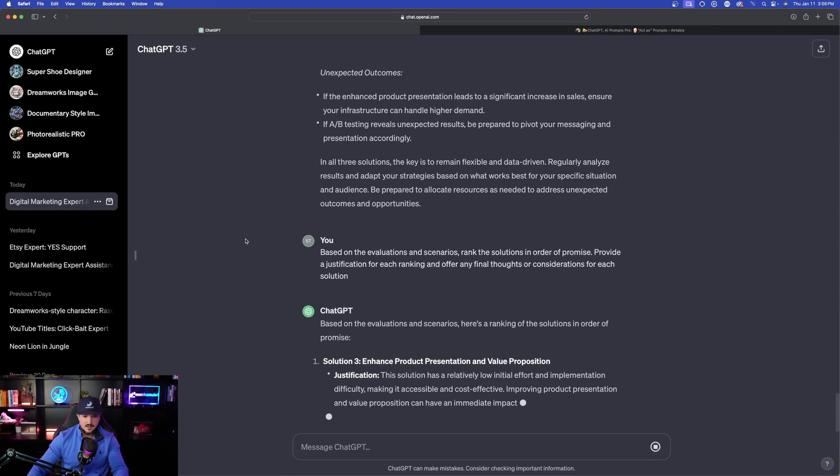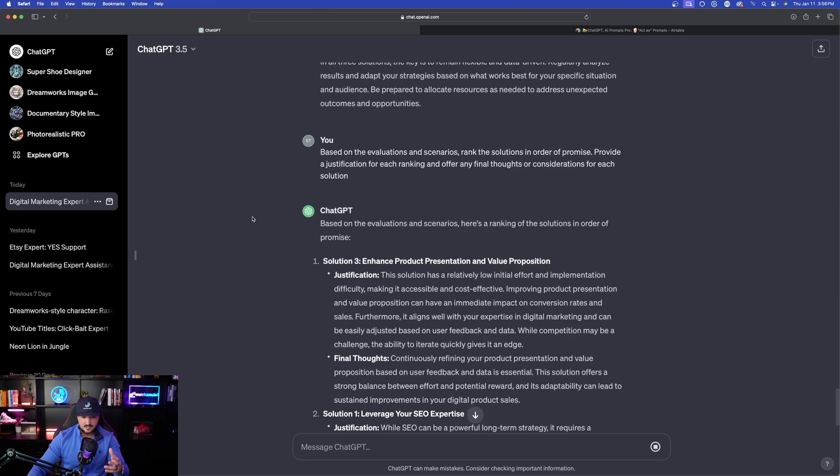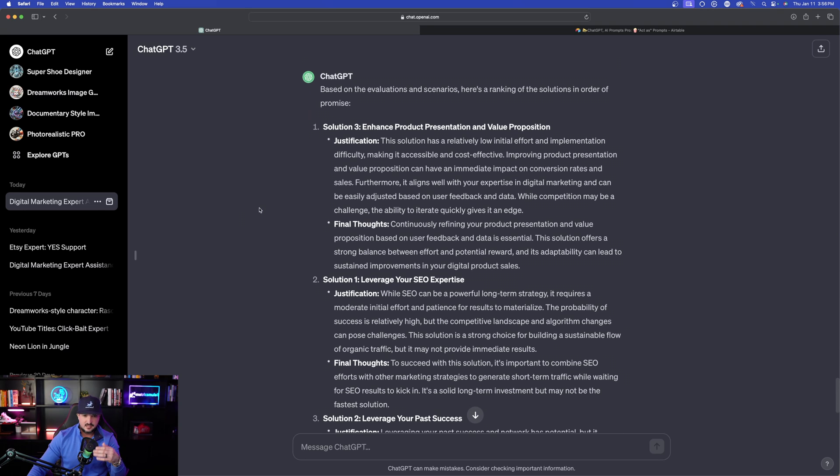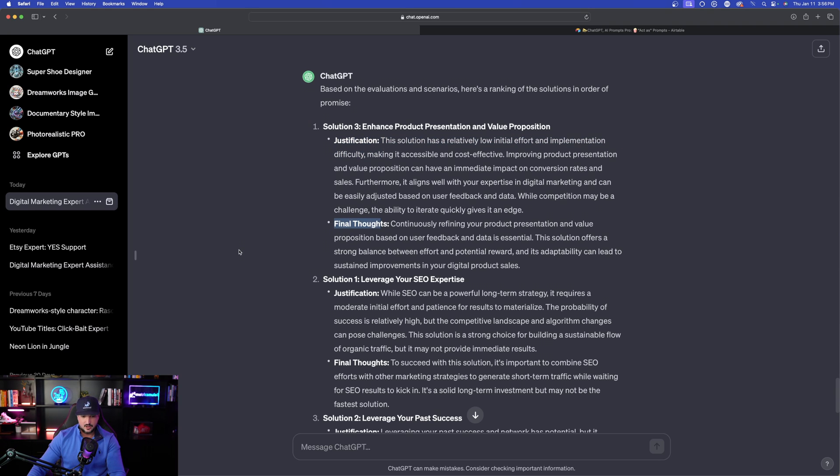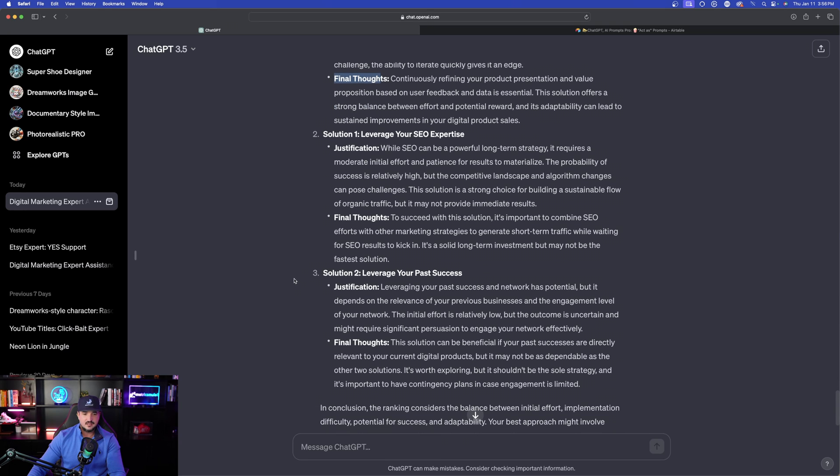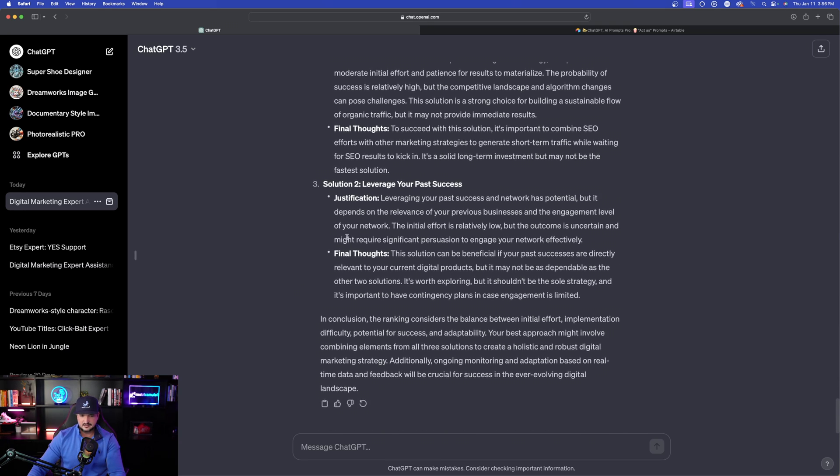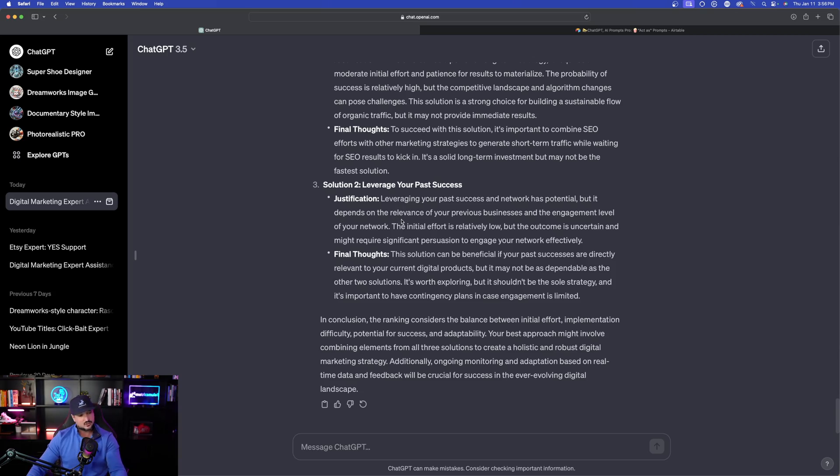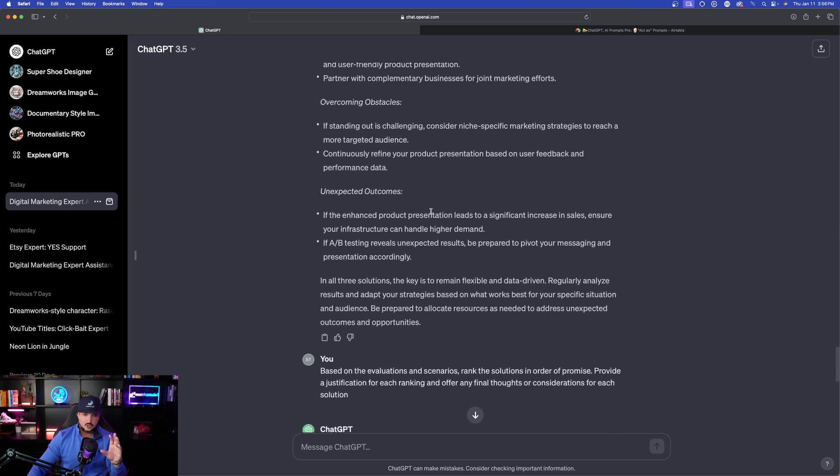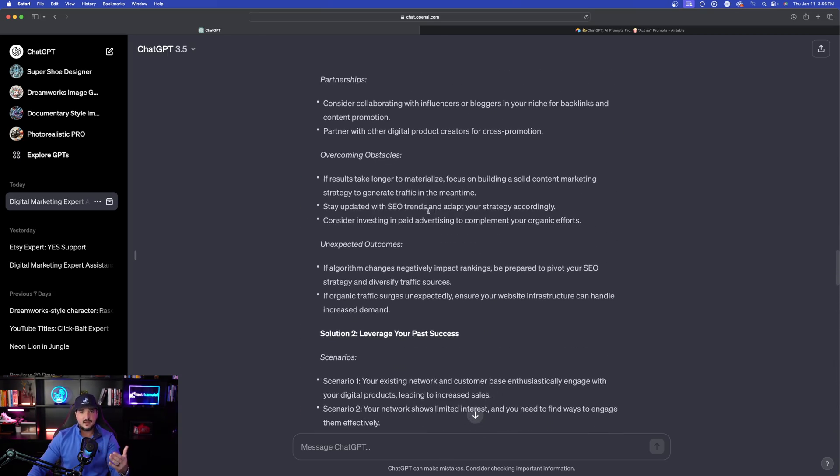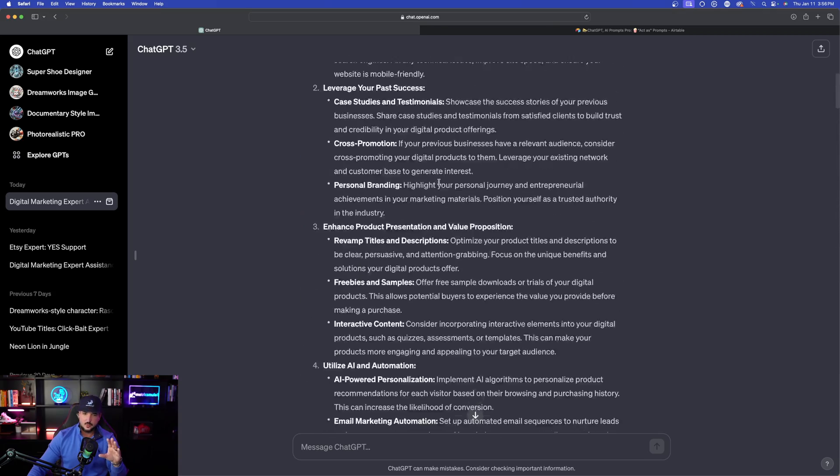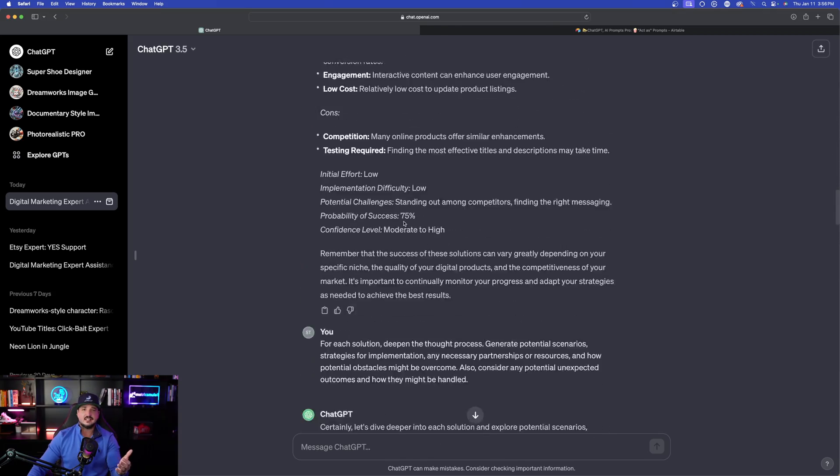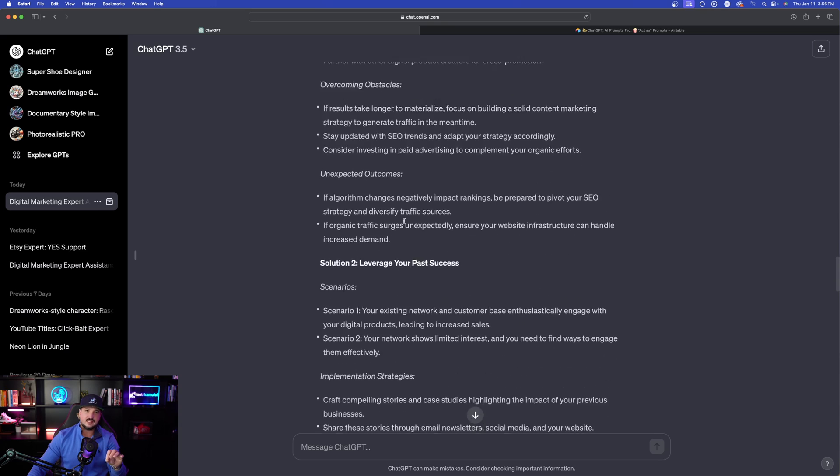Now ChatGPT, based on the evaluations, here's a ranking. Part one: solution three, enhance product presentation and value proposition. We have the justification with the final thoughts. And then it does this for solution one: leverage your SEO expertise, all the way down to solution two: leverage your past success. So if I scroll back up, look how long this information tree really is. We started up here and we're basically going to get everything that we need to make a key decision.